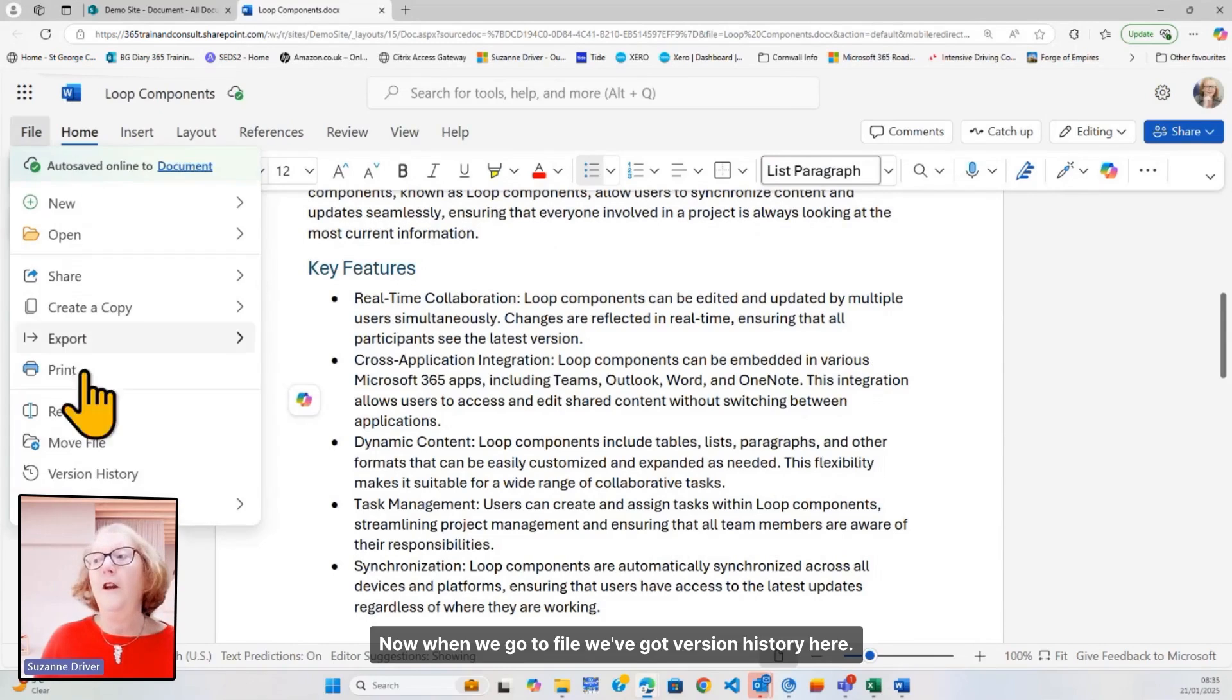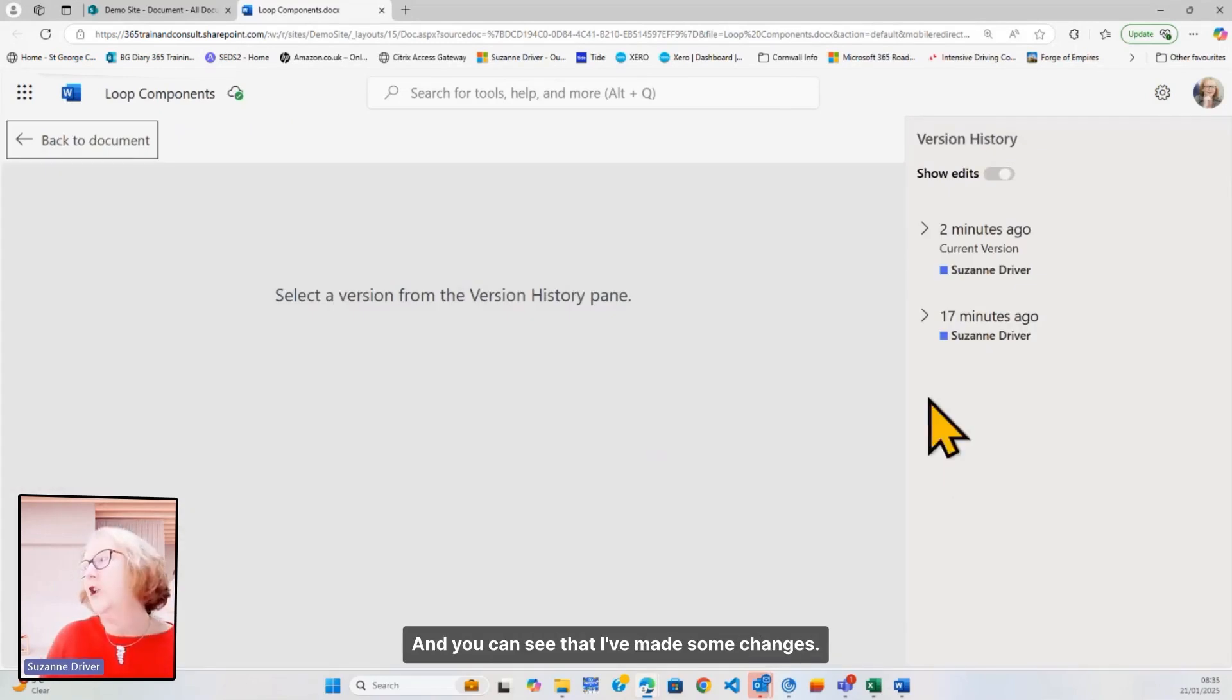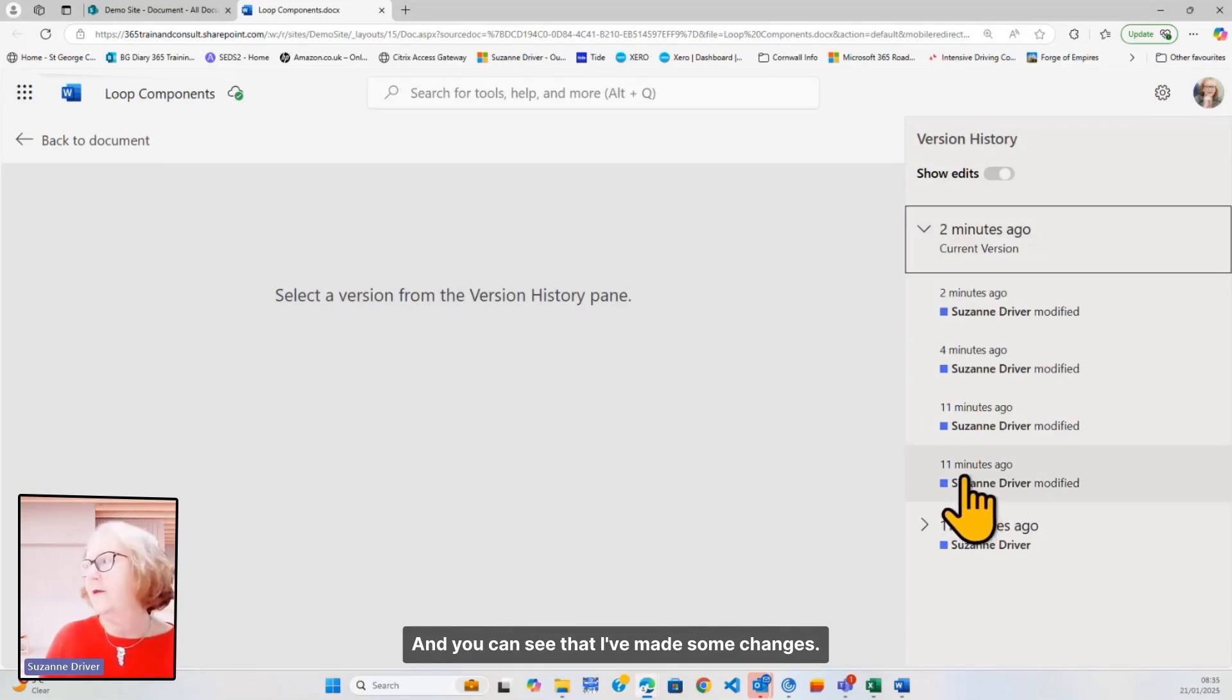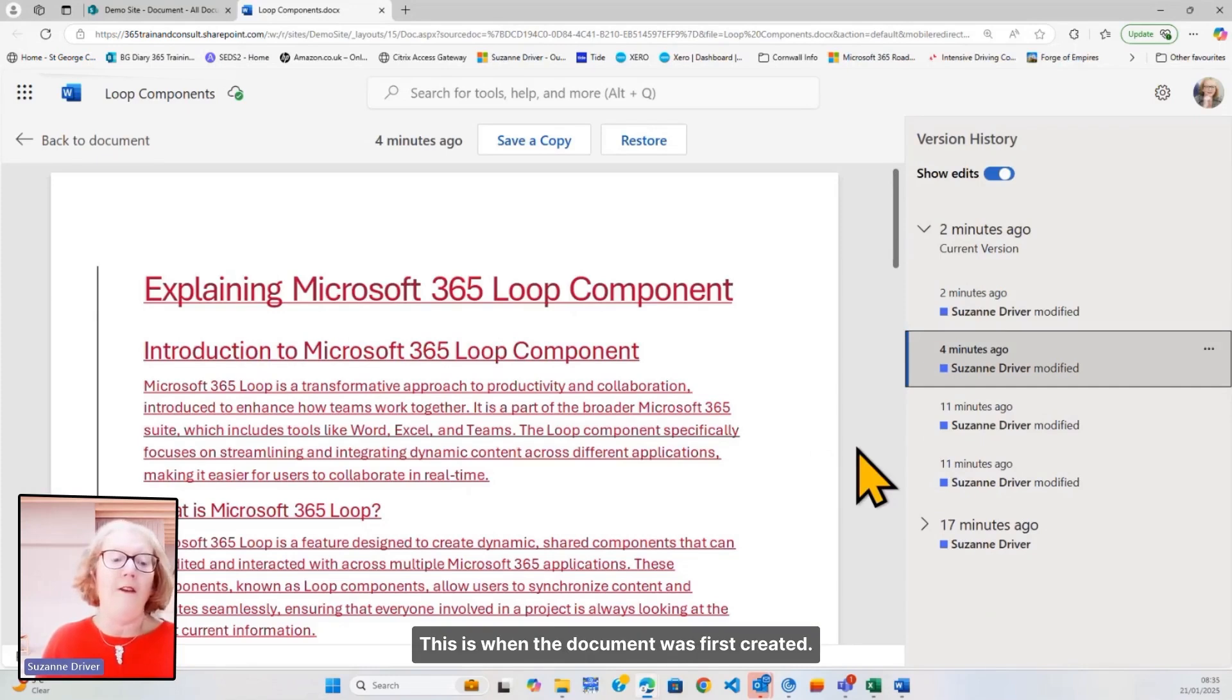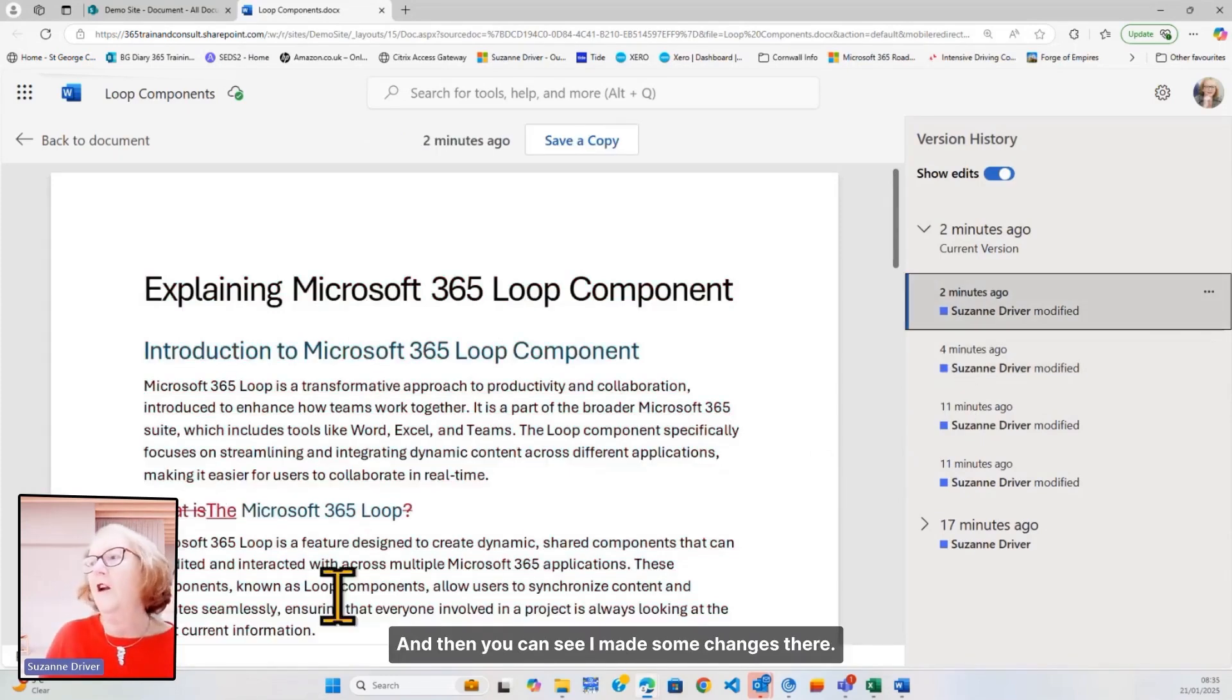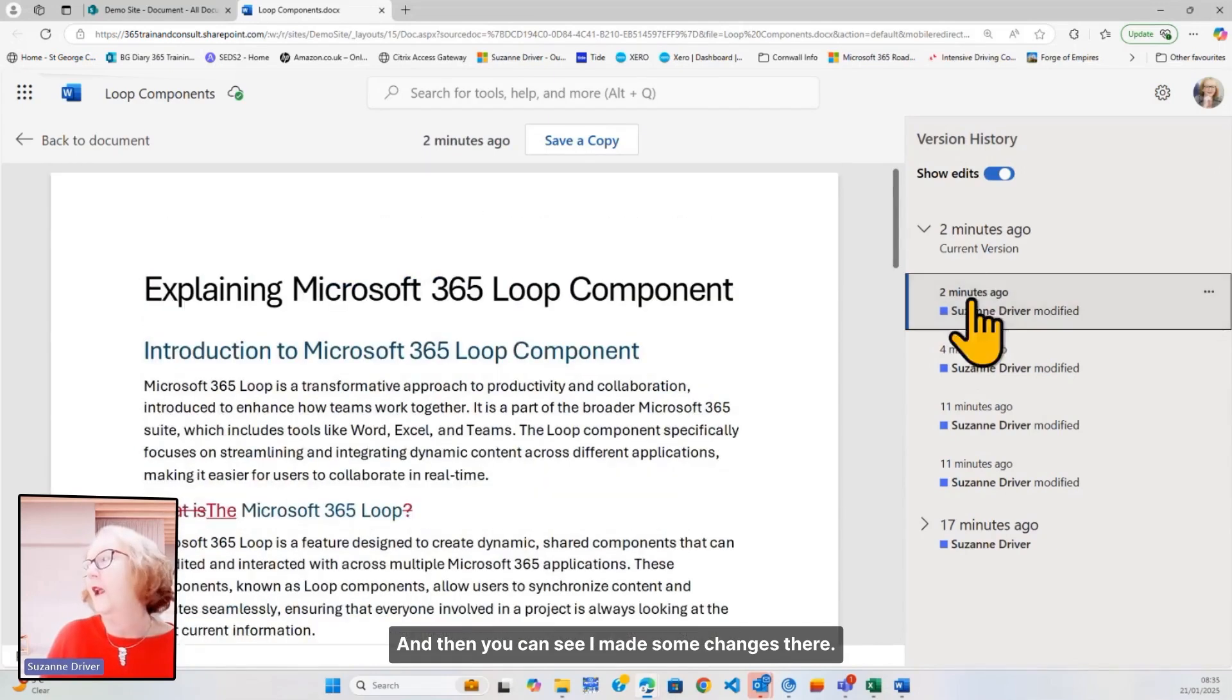Now, when we go to file, we've got version history here, and you can see that I've made some changes. If I go to this, this is when the document was first created, and then you can see I made some changes there.